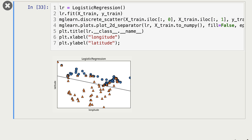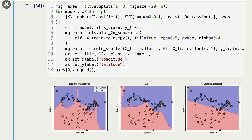Let's look at an example of the decision boundary on our cities data. With two features, the decision boundary is a one-dimensional line. Everything above this line is considered Canada and everything below is USA. Compared to KNNs or SVMRBF classifiers, the decision boundary is quite simple. In the case of SVMRBF, the boundary is complex and can capture things like cities from Alaska, but that won't be possible with logistic regression.